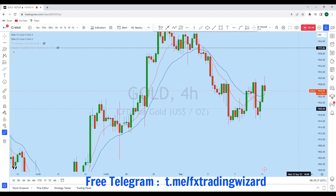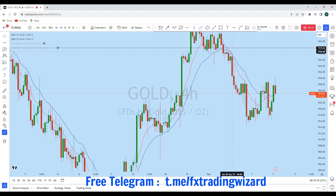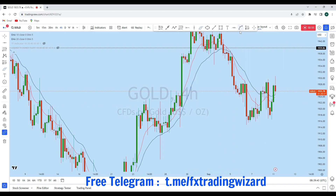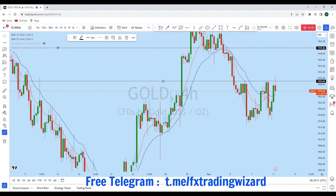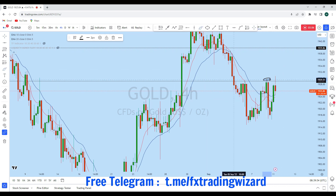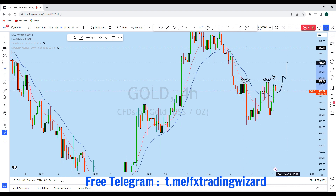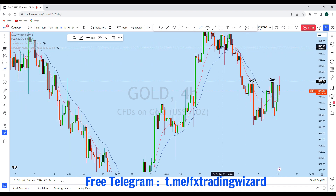Looking at the intraday perspective from the four-hour time frame, we see that gold has broken this liquidity zone. In the past, whenever the price broke this liquidity zone we saw a rejection. What I think is that as the price is multiple times breaking this liquidity zone, we could see upside momentum. As you can see, this is the weekly level acting here as support and also turning here as a resistance zone.